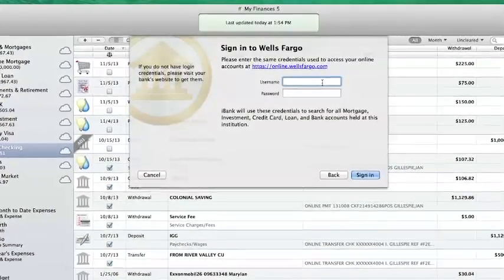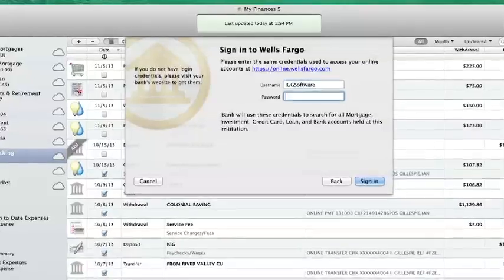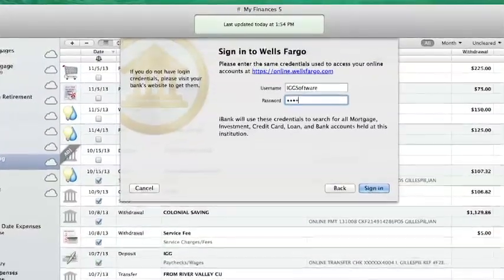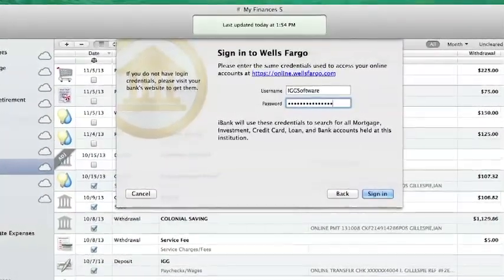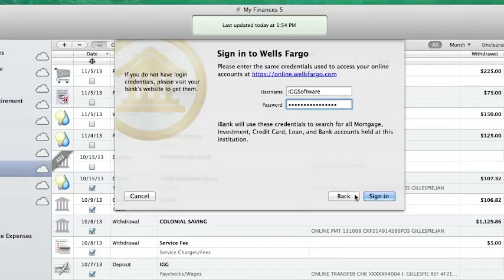iBank doesn't require you to use direct access, especially if your accounts already update via direct download, but it's more convenient, accurate, instantaneous, and automatic.